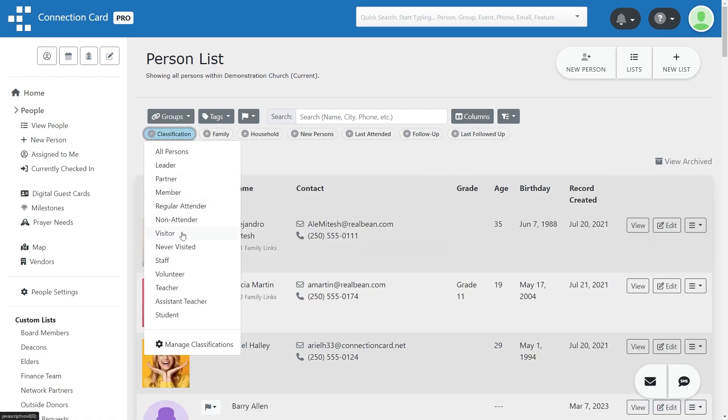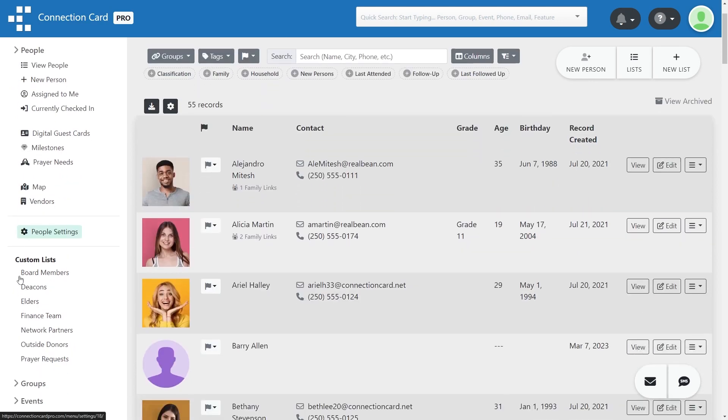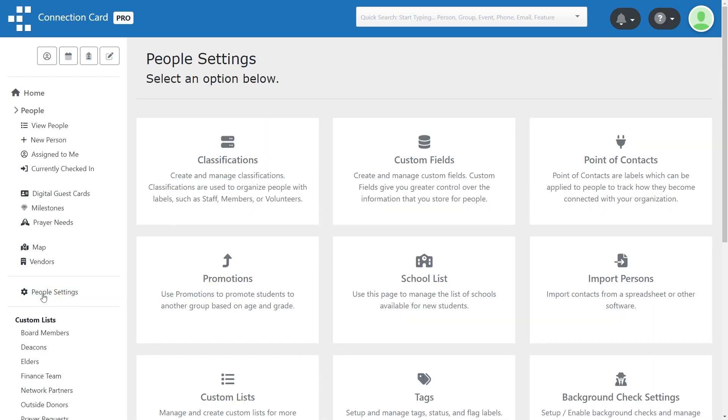Your Connection Card Pro account has a number of preset classifications. You can edit or remove these, or create your own.